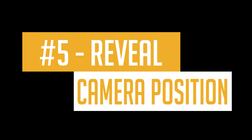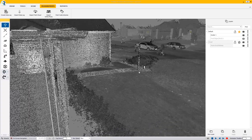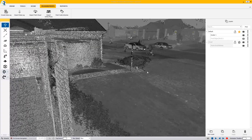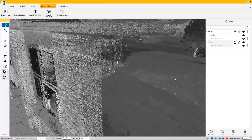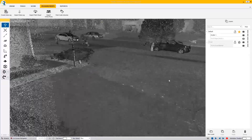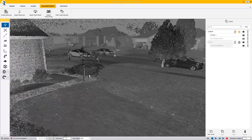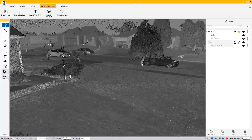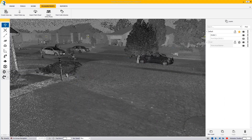Coming in at number five is the Trimble Forensics Reveal Position Camera Tool. This tool in Reveal allows you to position a viewpoint anywhere in your canvas, looking in any direction. Once saved, your saved view can be called up with a single keystroke.